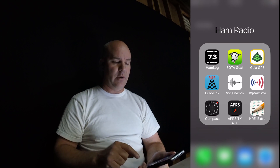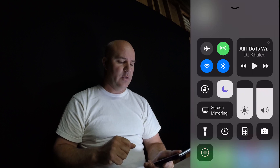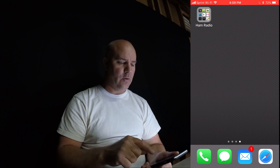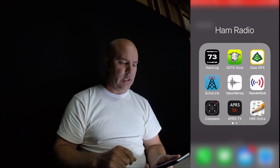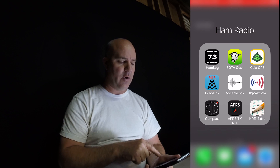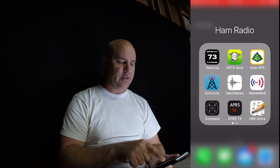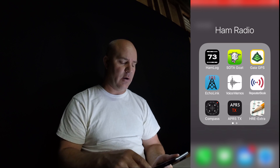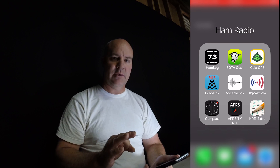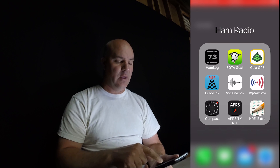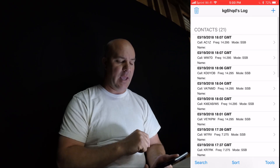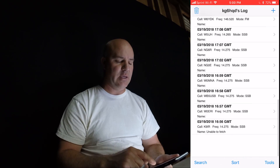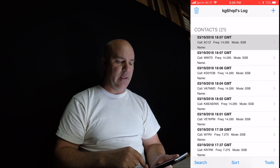So let's get started with the Hamlog app. You can see right here in the top left corner of my phone it says Hamlog, SodaGo, and GeoGPS. Those three are my top three apps when it comes to activating Summits on the Air. This is my last SOTA activation that I did on Monday.